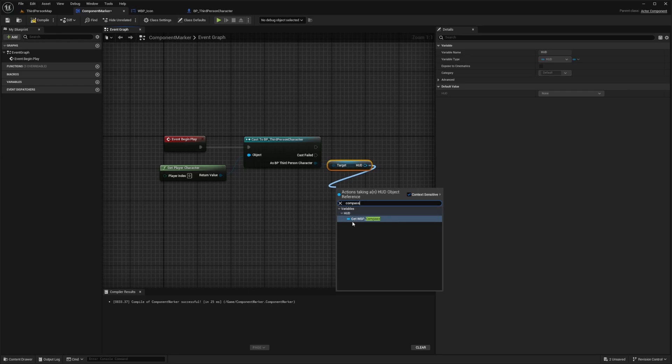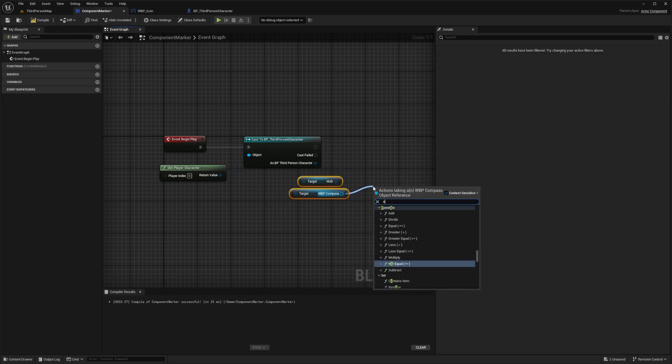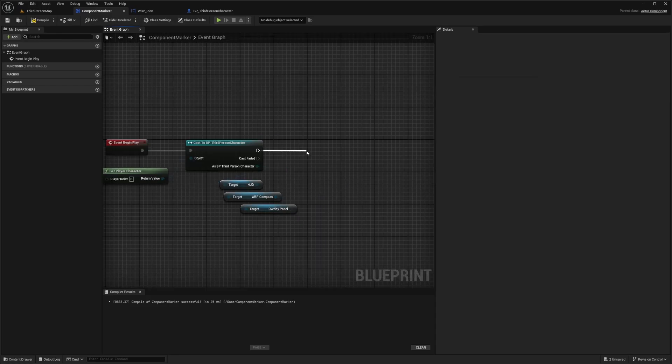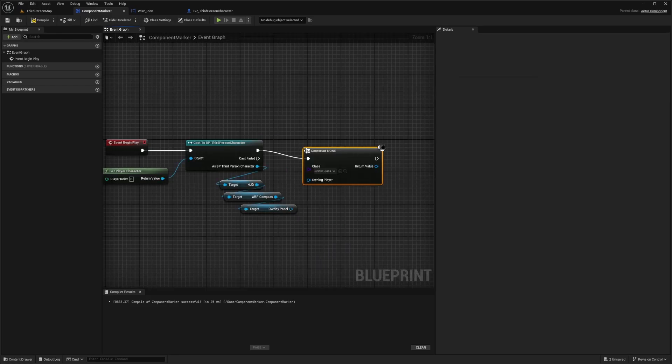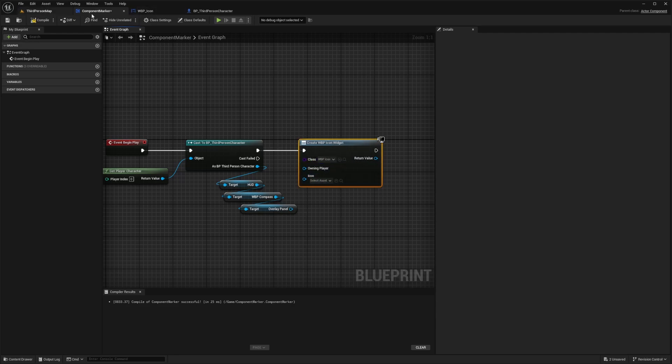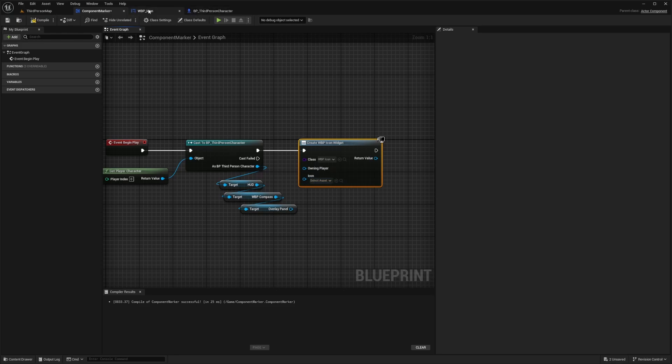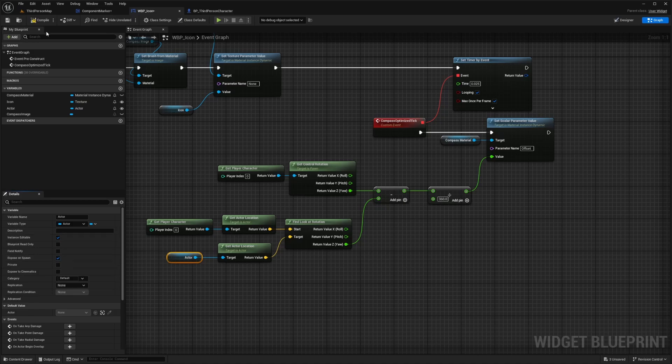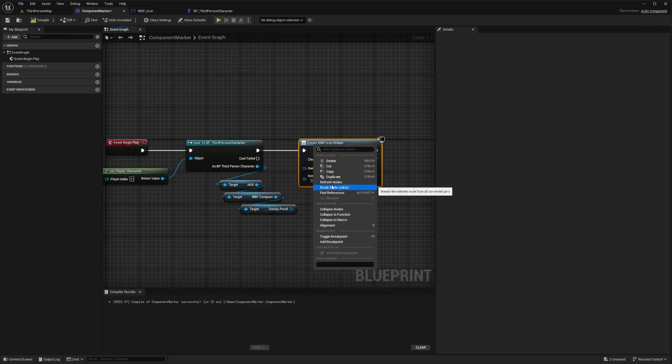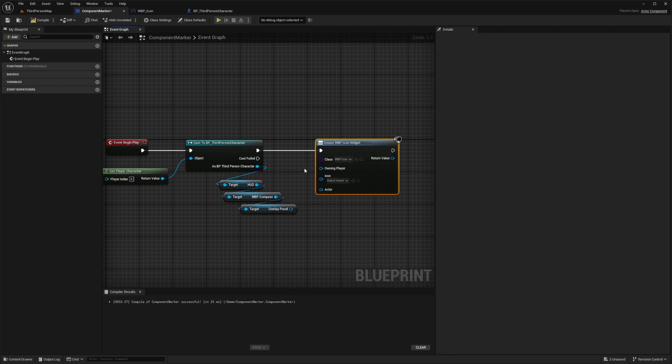Then the target will be my WBP compass, and now I want to get the overlay panel because that's what we're going to be adding it to. So now we'll drag this out and create widget and we're going to choose that compass icon. So now for the class I'll select my WBP icon. One thing I forgot to do is we need to be able to see the actor to set it here. So go back to your WBP icon, highlight over actor, and make sure it's instance editable and expose this on spawn. Hit compile and save, and now when I go back, I'm just going to refresh this and you'll see the actor appear here.